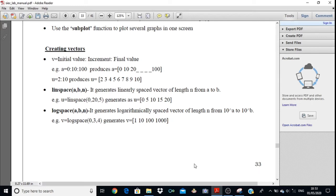We have to create the x vector and y vectors. There are three ways. The first way is: v equals initial value colon increment colon final value. This we have already seen in the for loop. For example, a equals 0 colon 10 colon 100. Here 0 is the initial value and 100 is the final value. The incremental step is 10, so the initial value will be incremented by 10 each time: 0, 10, 20, 30, 40, up to 100.